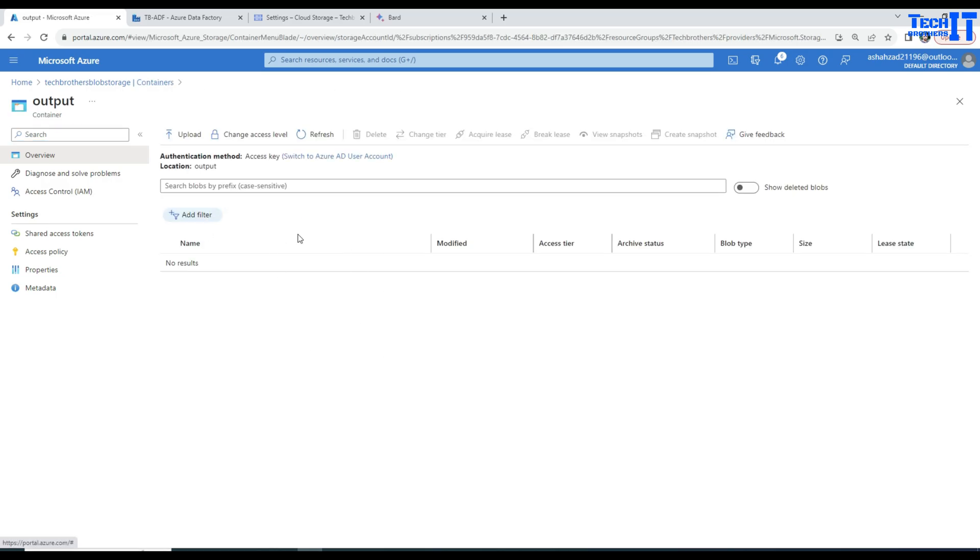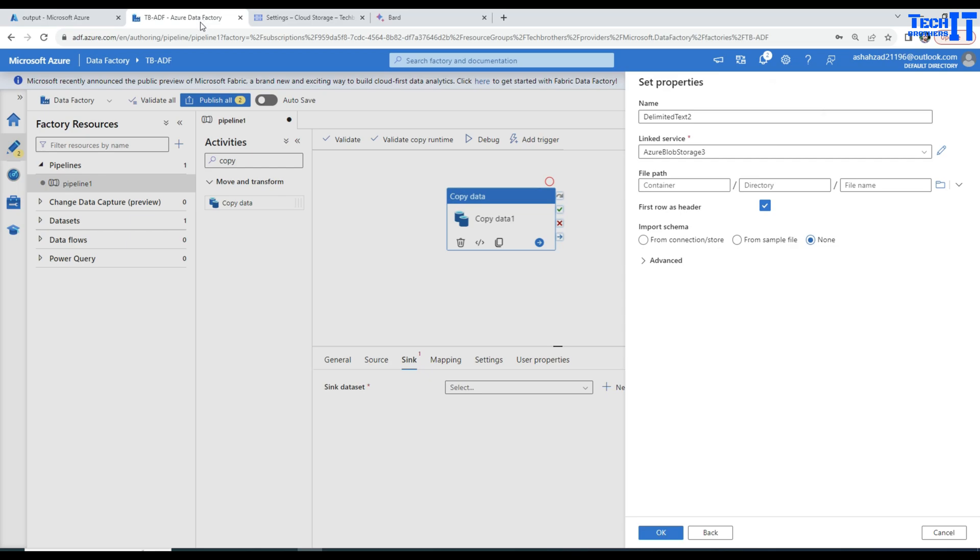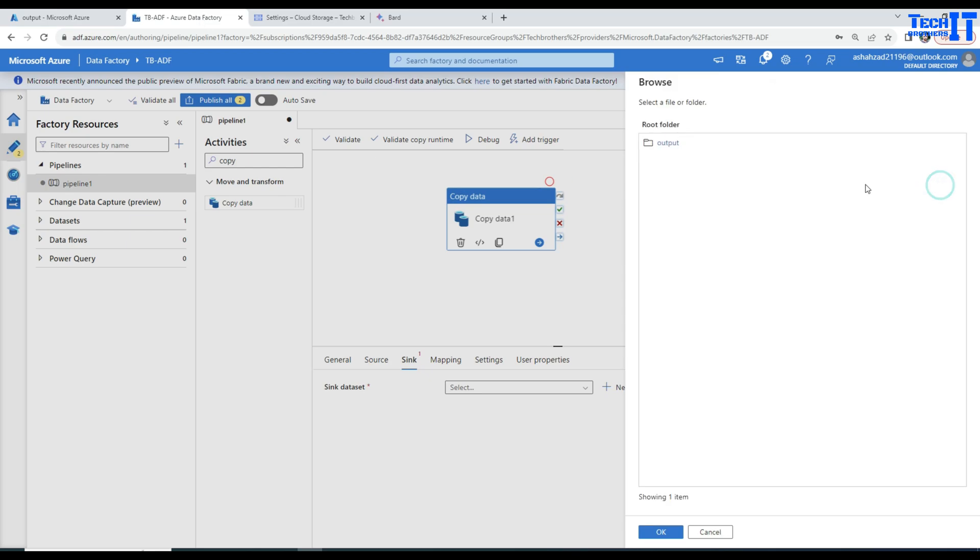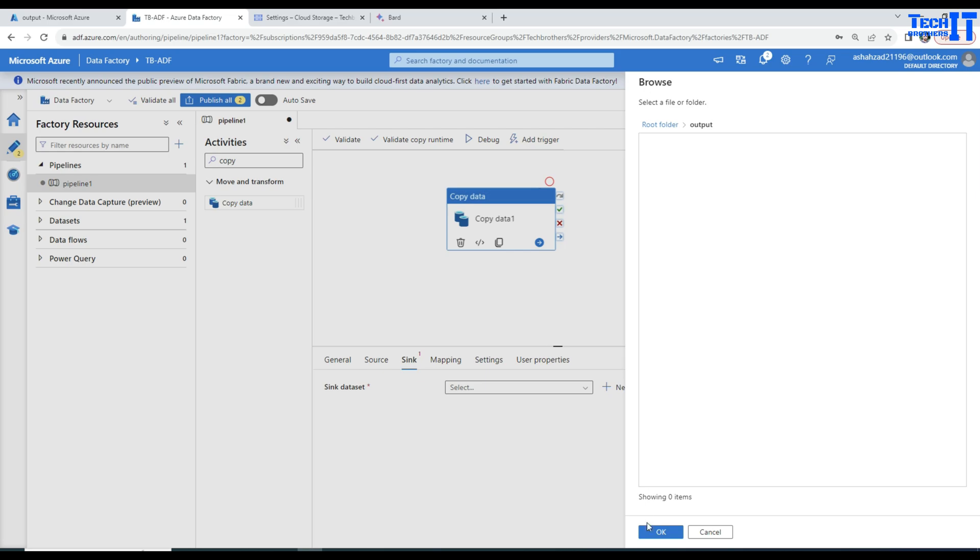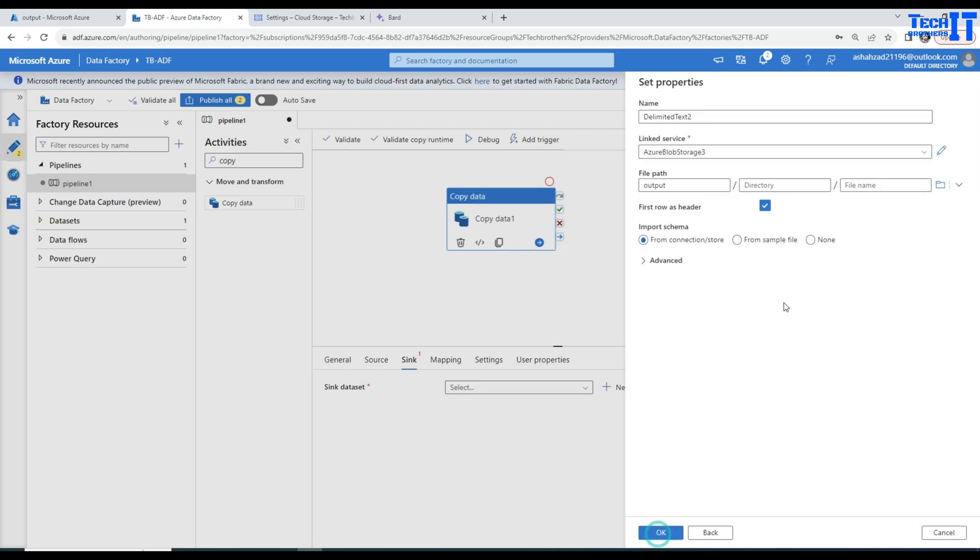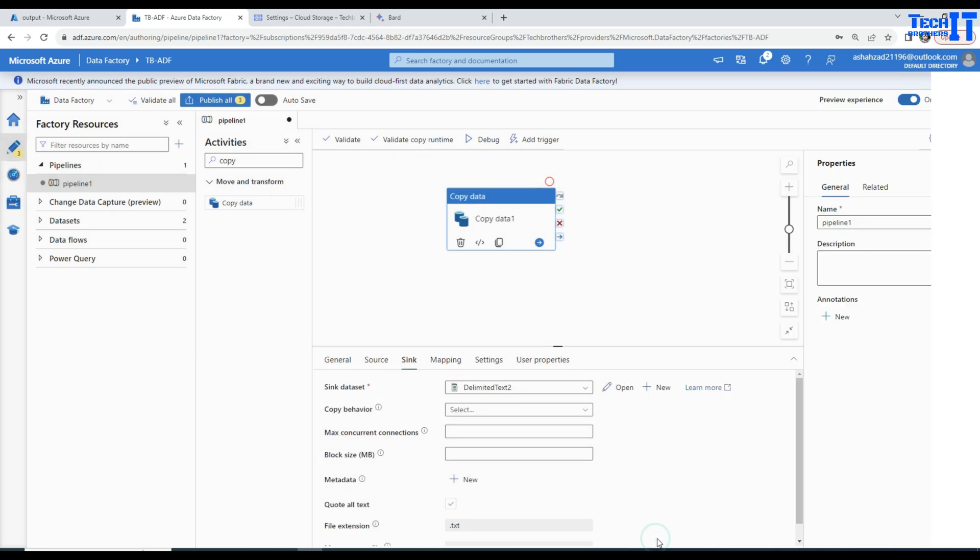I am going to go here and go to the container output. Then I will be selecting OK. Here I will be providing the name of the file. I am going to call this one gcscustomer.csv file. OK, hit none on this one and then hit OK.